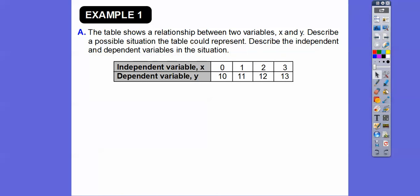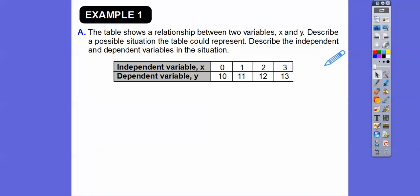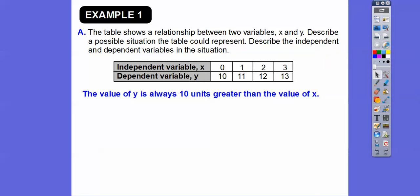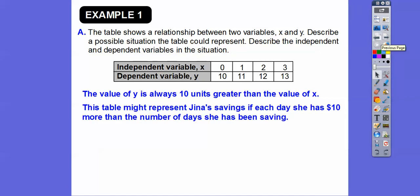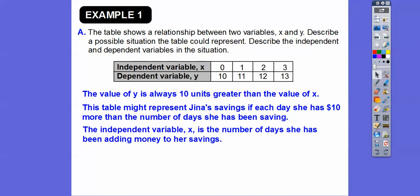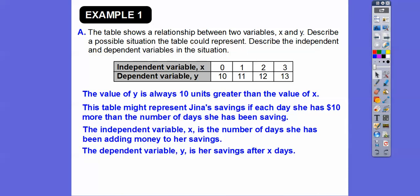Here's a table showing the relationship between variables x and y. When x=0, y=10; x=1, y=11; x=2, y=12; x=3, y=13 — the dependent variable is always 10 more than the independent variable. This table might represent Gina's savings account, where each day she has 10 more dollars than the number of days she has been saving. The independent variable is the number of days saving, and the dependent variable is the savings after x days.